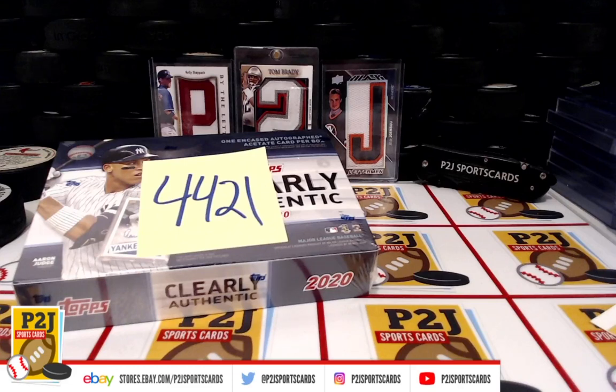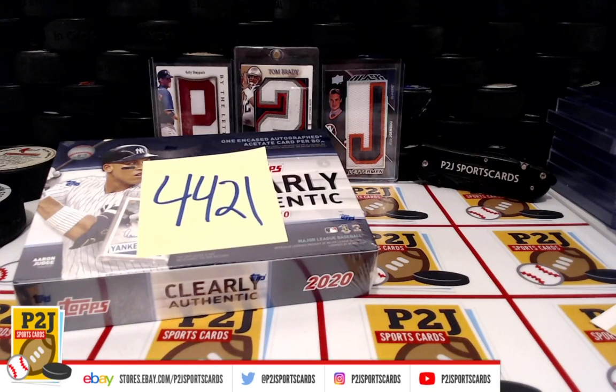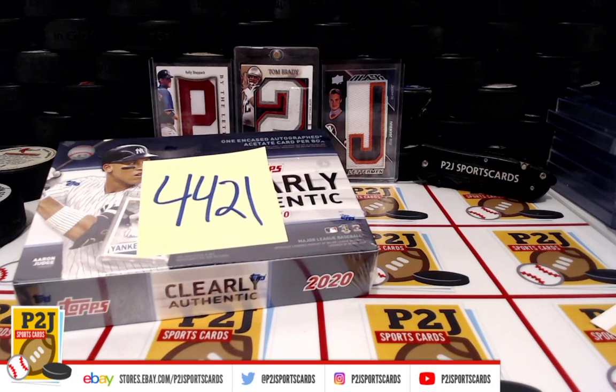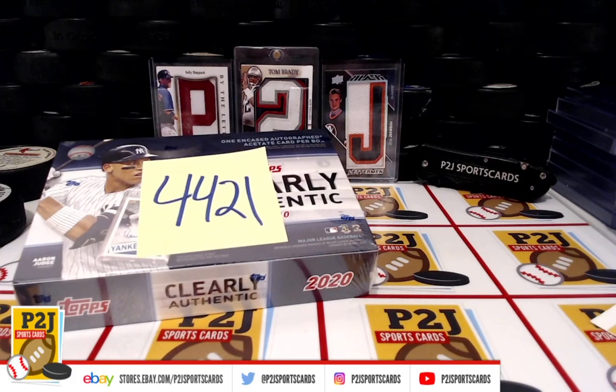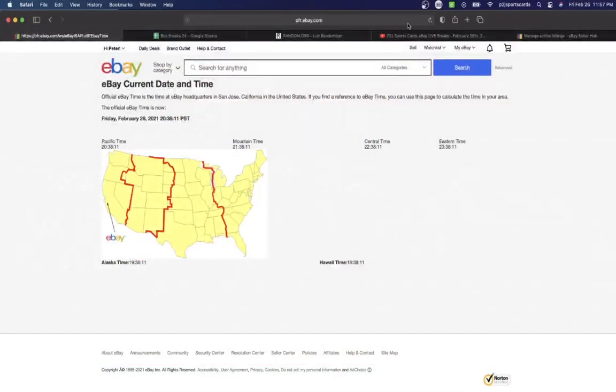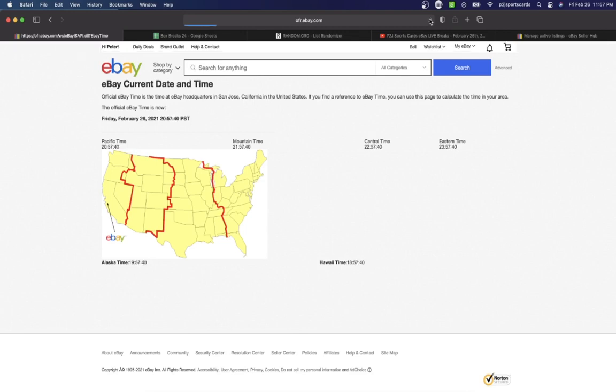Hello everyone and welcome to break 4421 for the 2020 Topps Clearly Authentic Autograph Baseball Card Box. I want to thank everyone for getting in the break and all of you watching. Let's check out the current date and time according to eBay.